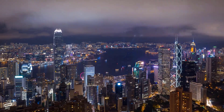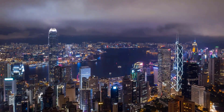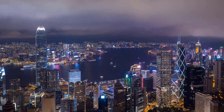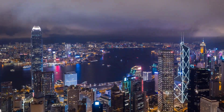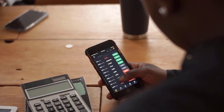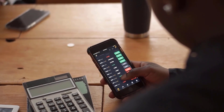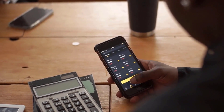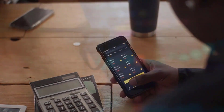USD to ALGO expectations for April 2024: in the first place cost at 25.000 Algorands, greatest cost 25.000, least 20.000. The normal for the month 22.500, the USD to ALGO figure toward the month's end.